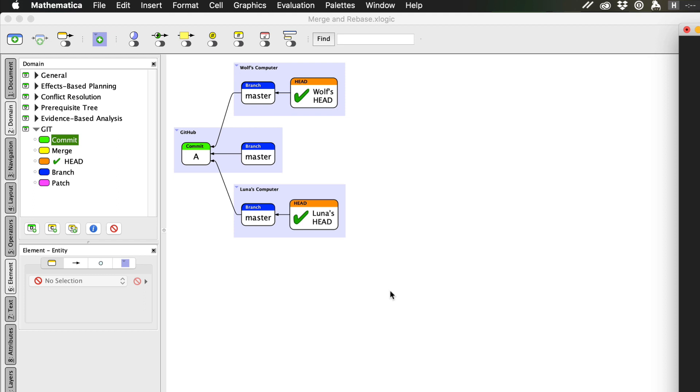In the first part of this series, I discussed how multiple people can use Git to collaborate through a remote repository using branching and merging.